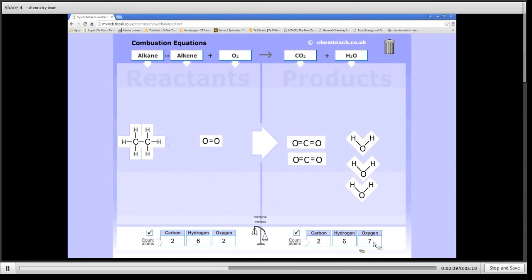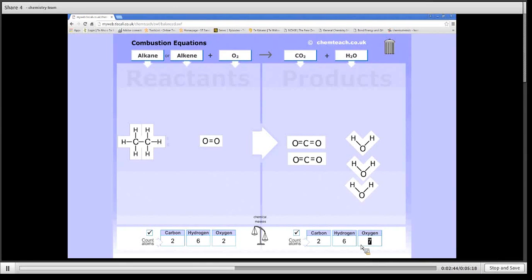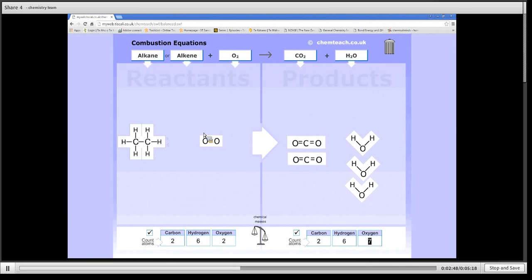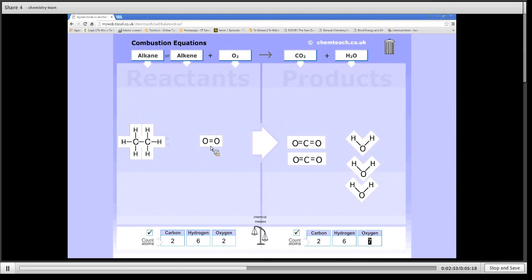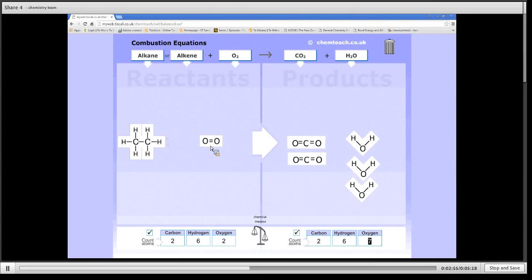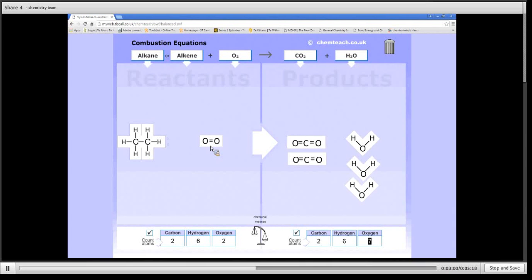If you have a look, you'll see that we now have seven oxygens on the right hand side. And we cannot get an odd number on the left hand side, because the only way we can add oxygen is by adding O2, which is an even number. And there's no other source of oxygen.